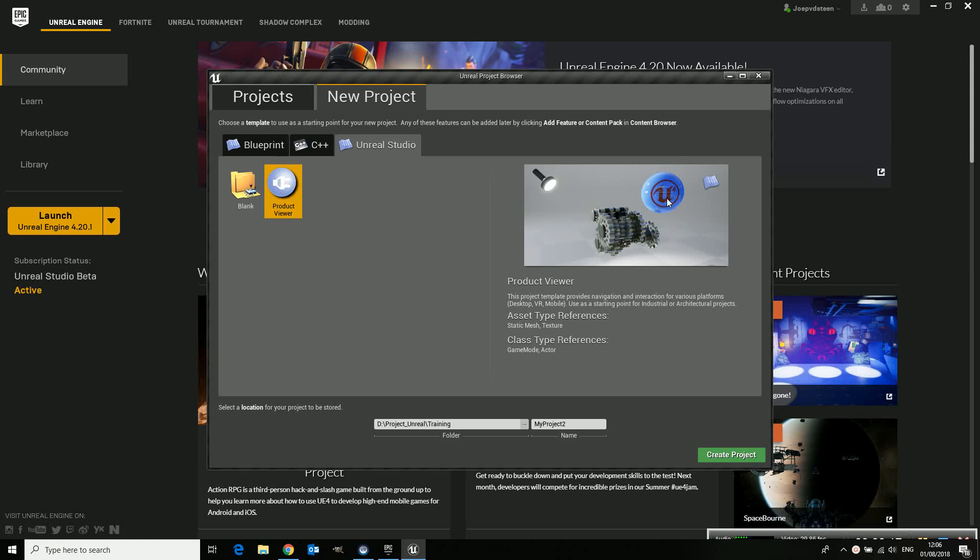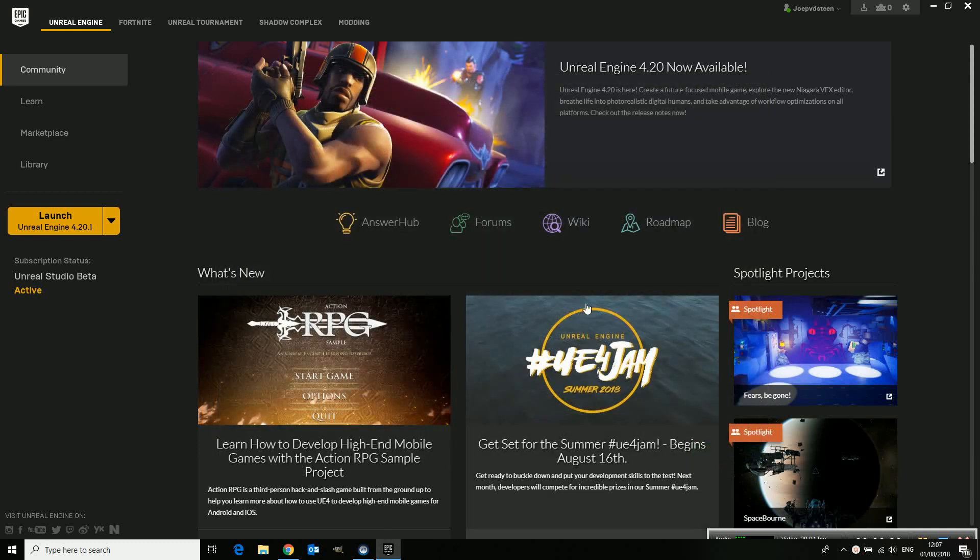It's all predefined so it's easy to set up. And you just need to give it a name which might be product viewer sample. And we create the project.